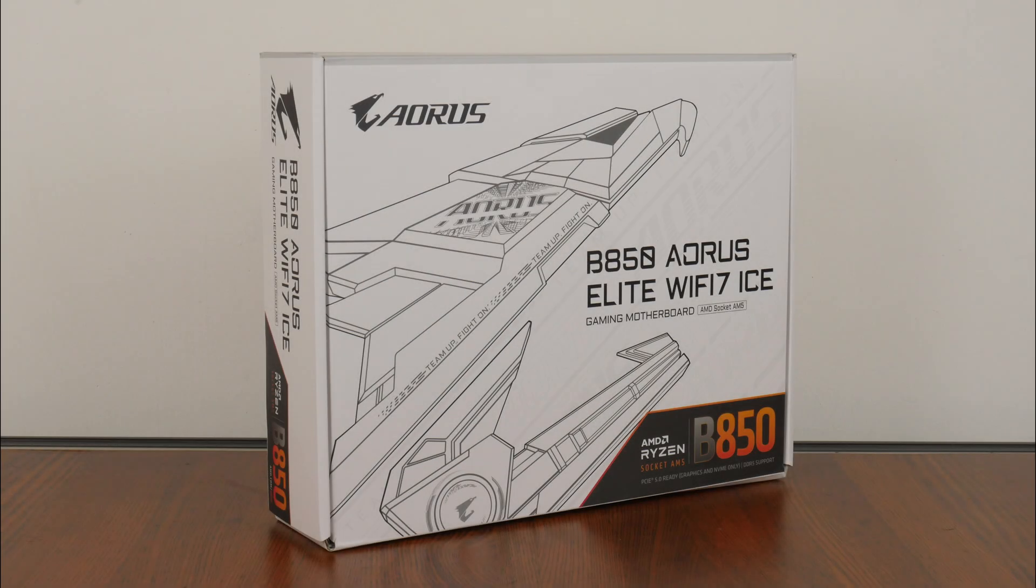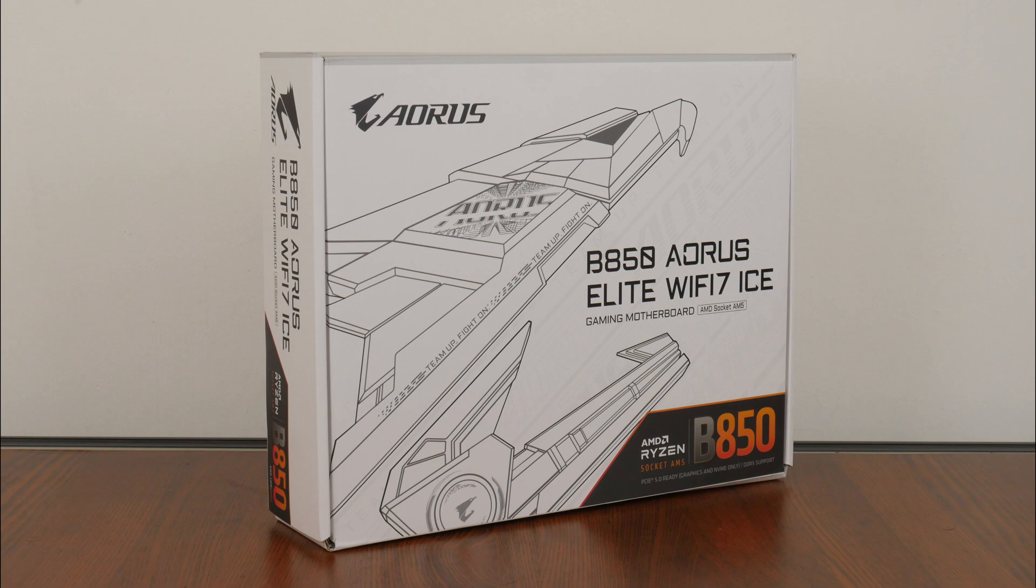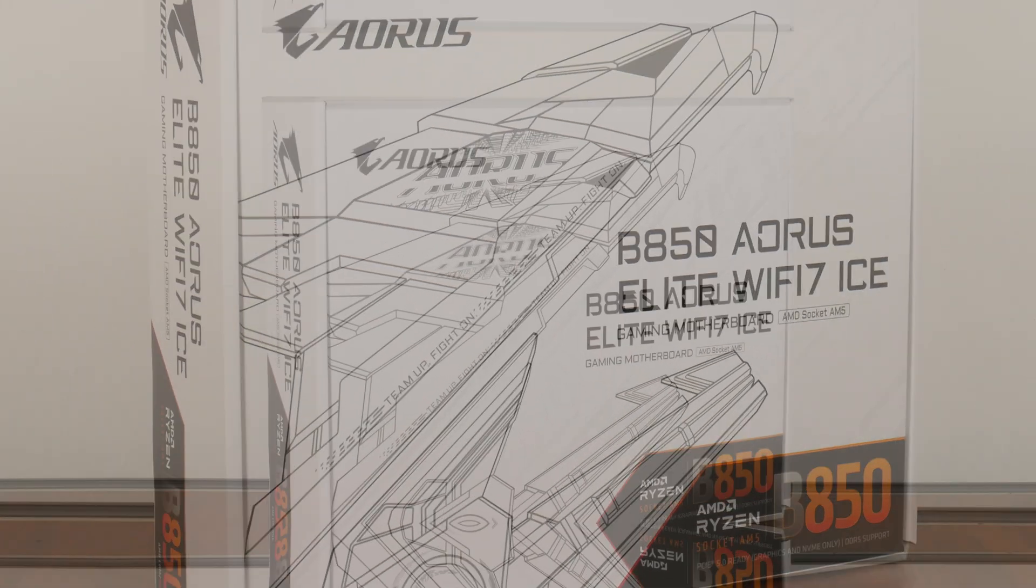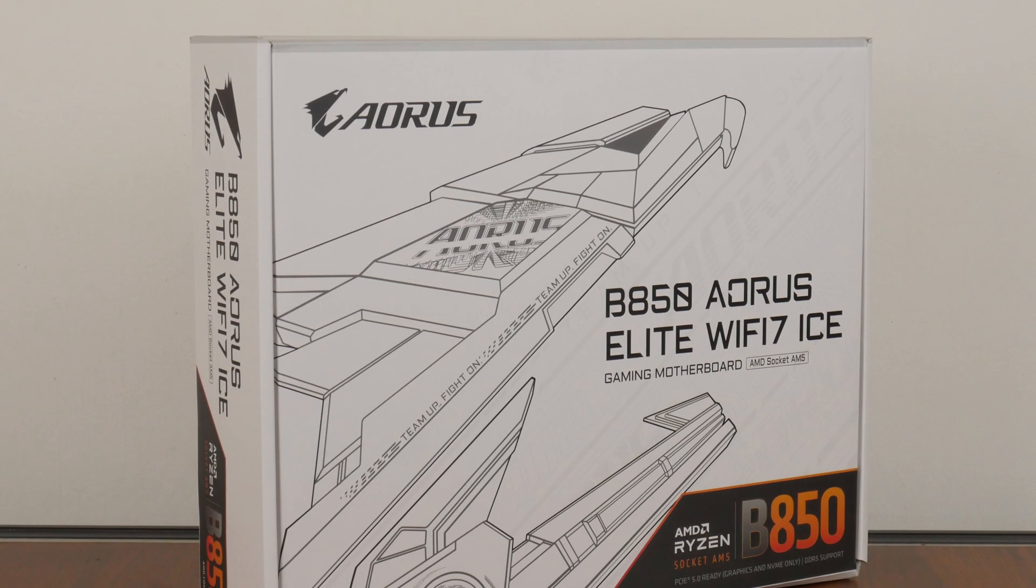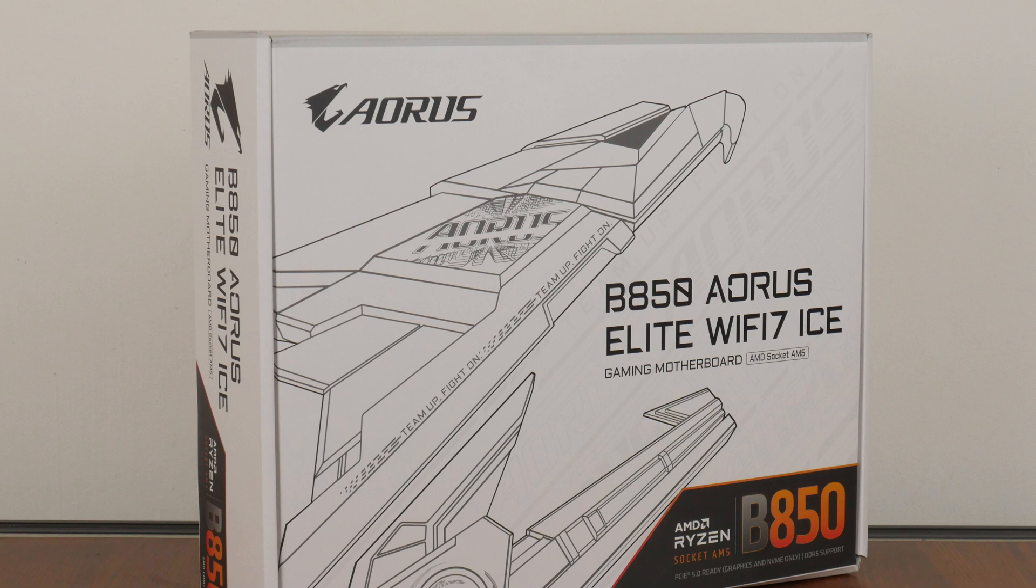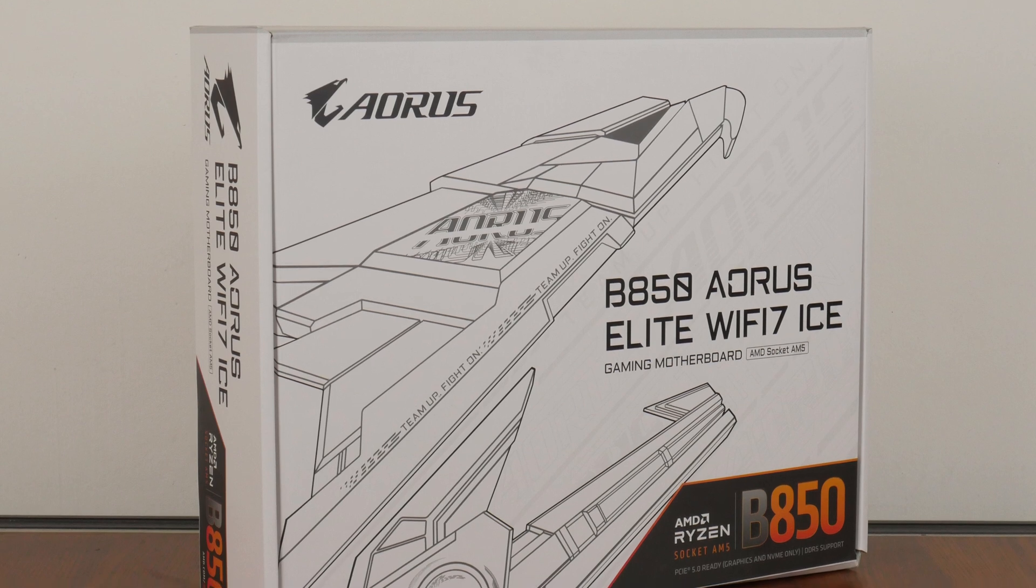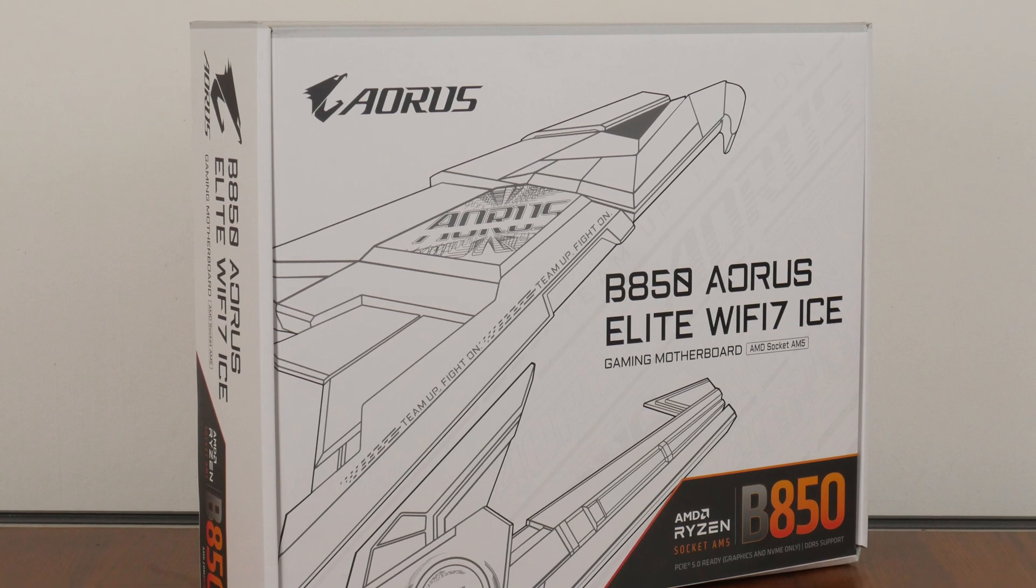For today's video, we'll be taking a look at a motherboard from Gigabyte that sports the new mid-range AMD B850 chipset and is targeted at folks on the lookout for a mainstream white-colored AM5 motherboard offering, the Gigabyte B850 Aorus Elite Wi-Fi 7 ICE.